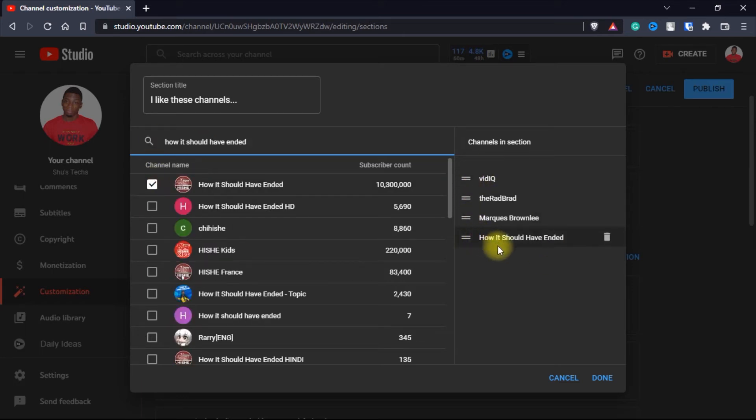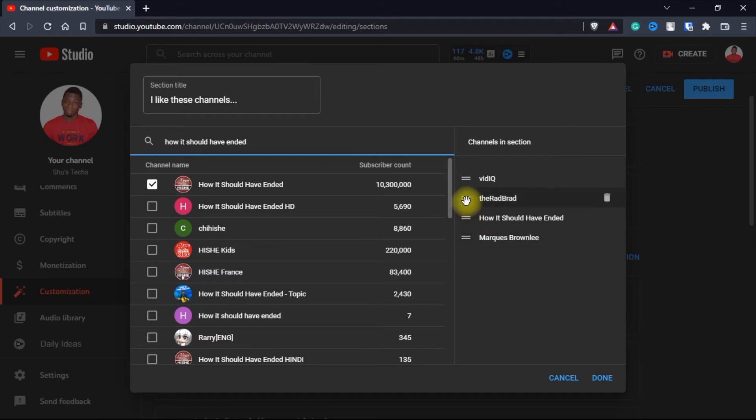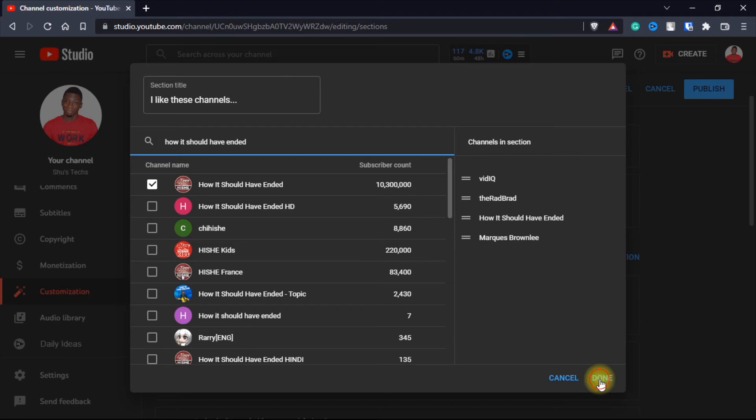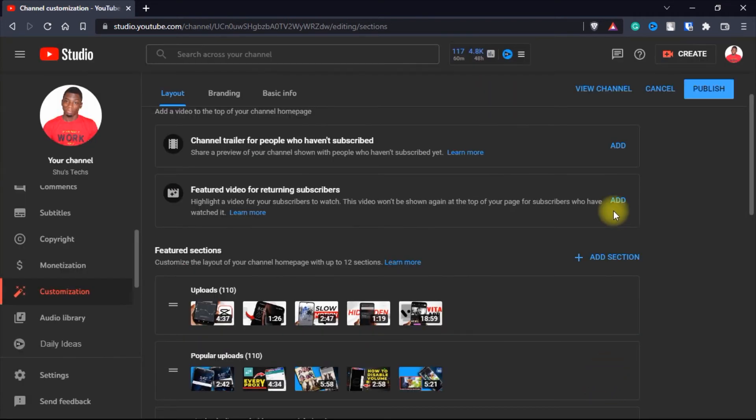These are the channels. If you want to reorder them, then you just drag it like this and drop. If you want to remove a channel, you click on this. I'm going to click on done and after that, I'll click on publish.